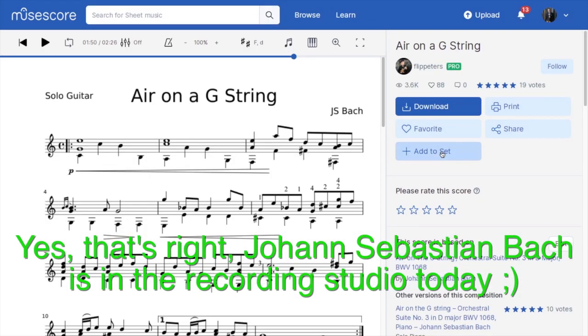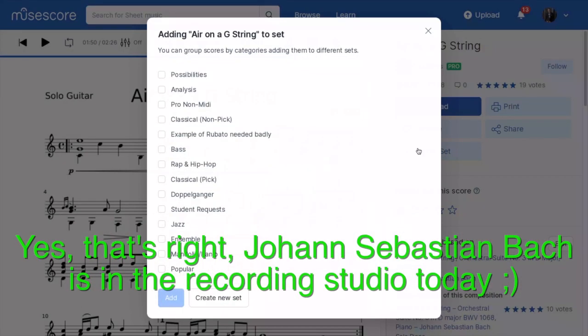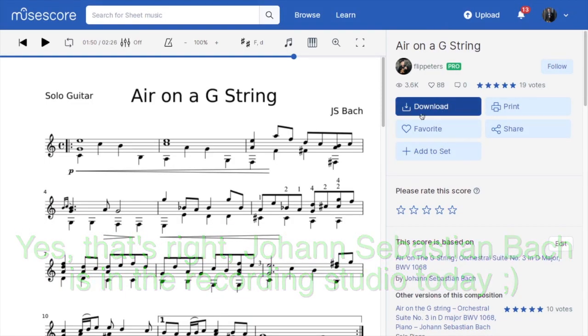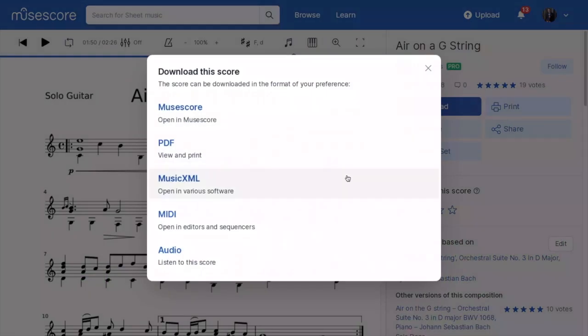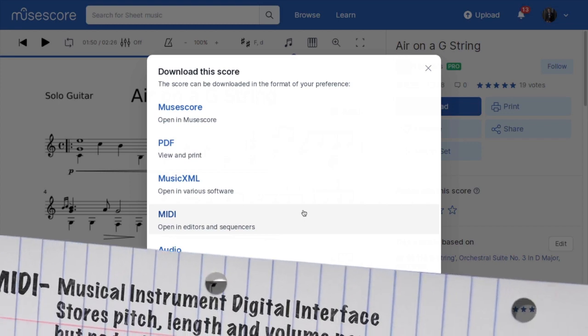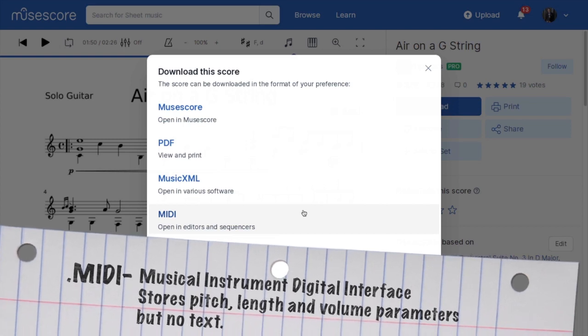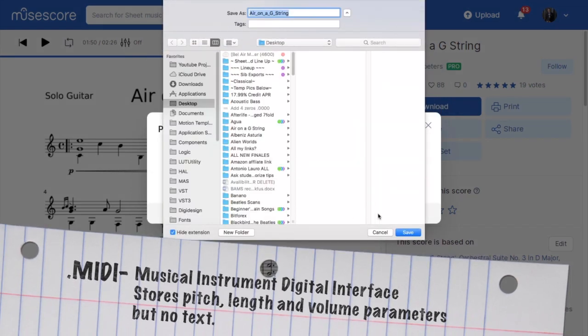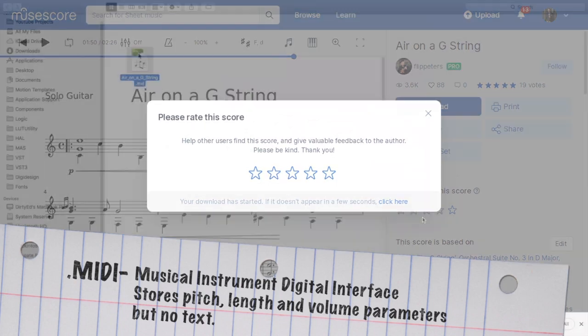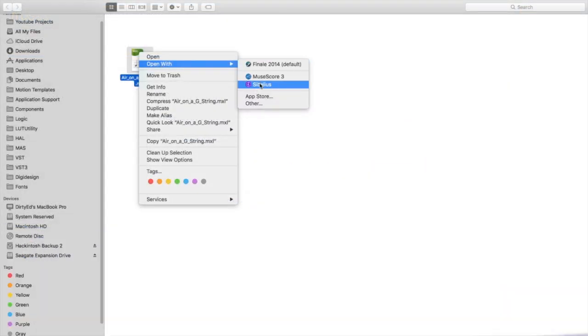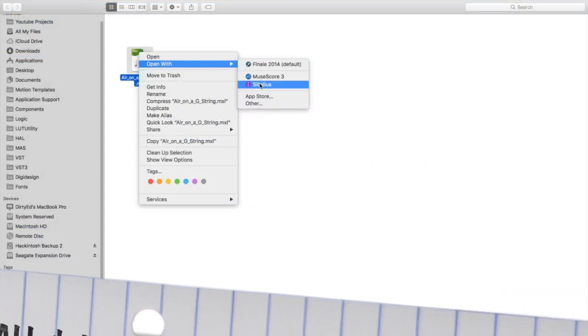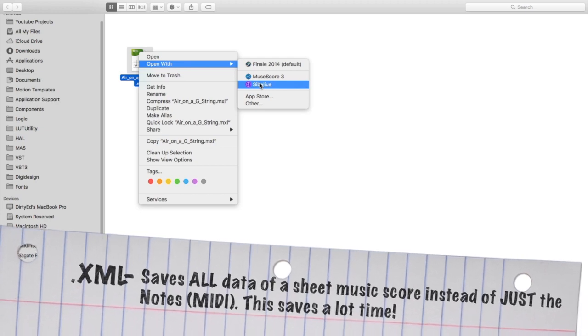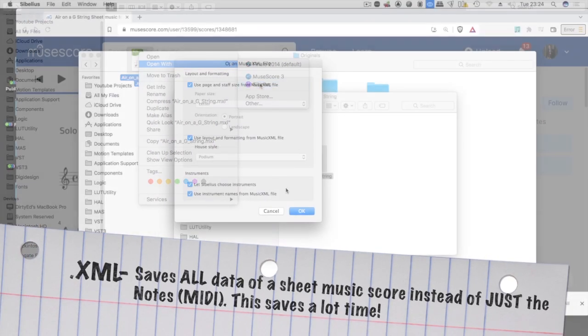You can go over to MuseScore and grab the XML, which is better if you're working more as a sound designer and not sheet music. You can go with MIDI, which is a more famous term I think.